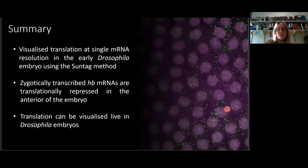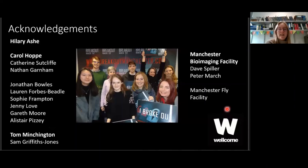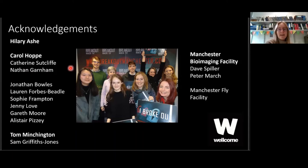In summary, we have visualised translation at single mRNA resolution in the early Drosophila embryo using the SunTag method. We've shown that zygotically transcribed Hunchback mRNAs are translationally repressed in the anterior of the embryo, and that translation can be visualised live in Drosophila embryos. Thanks to my supervisor Professor Hilary Ash, and to Caroline Hopper, now a postdoc in the Bhogal lab at Yale, who is the second author on this paper and did some of the single translation site imaging shown here.